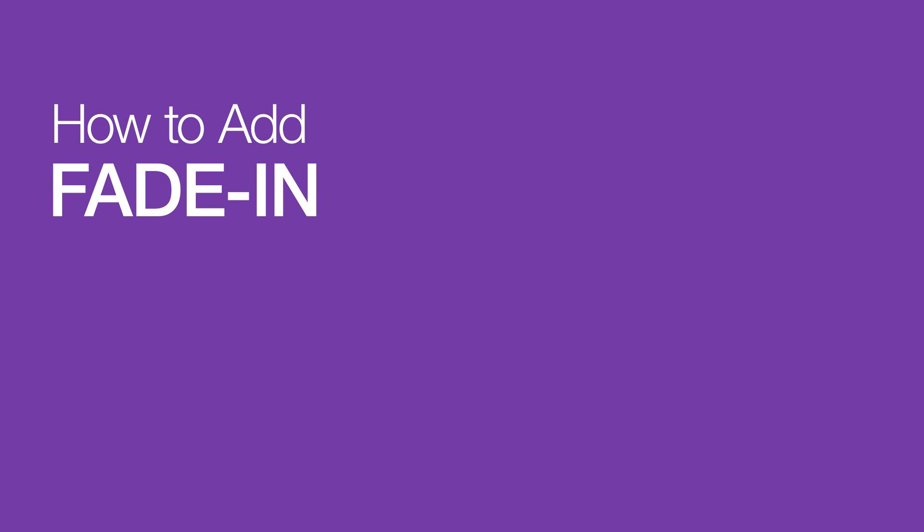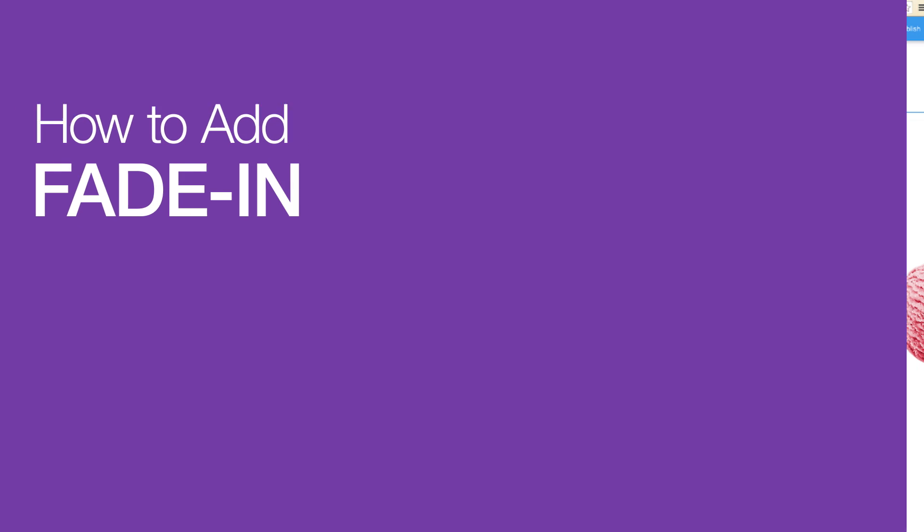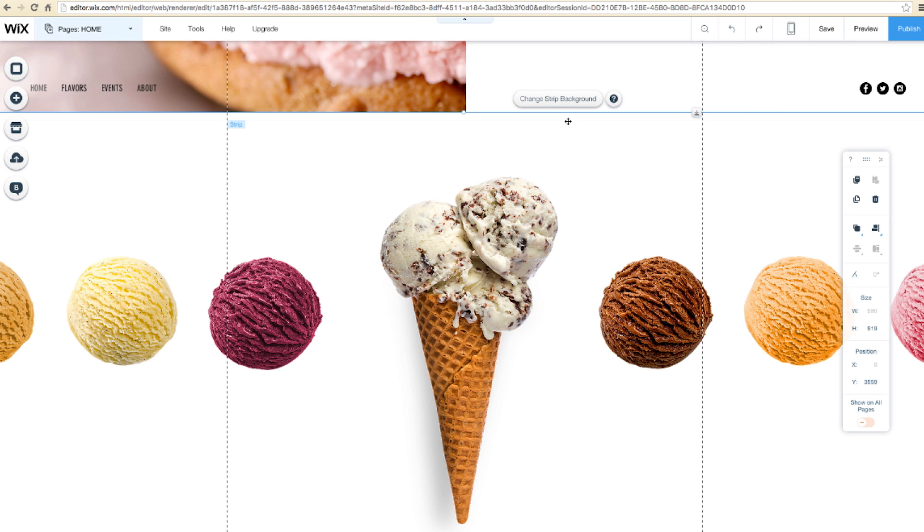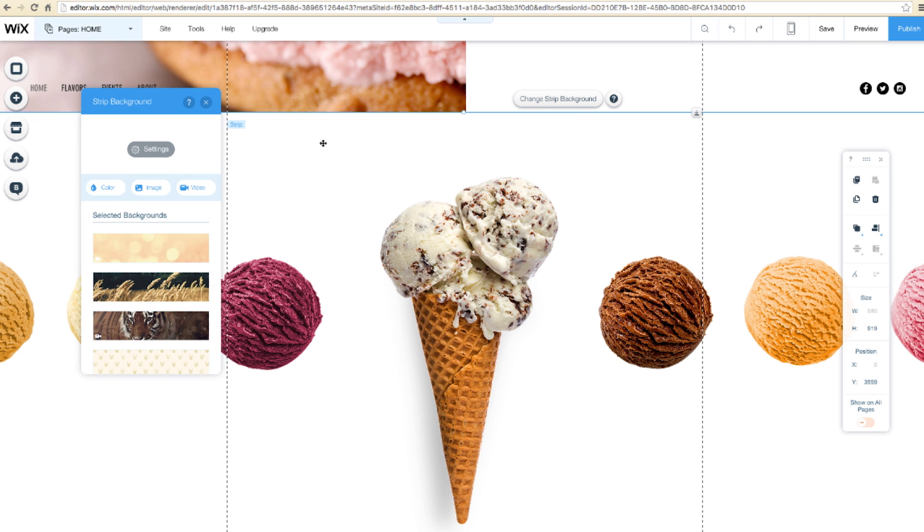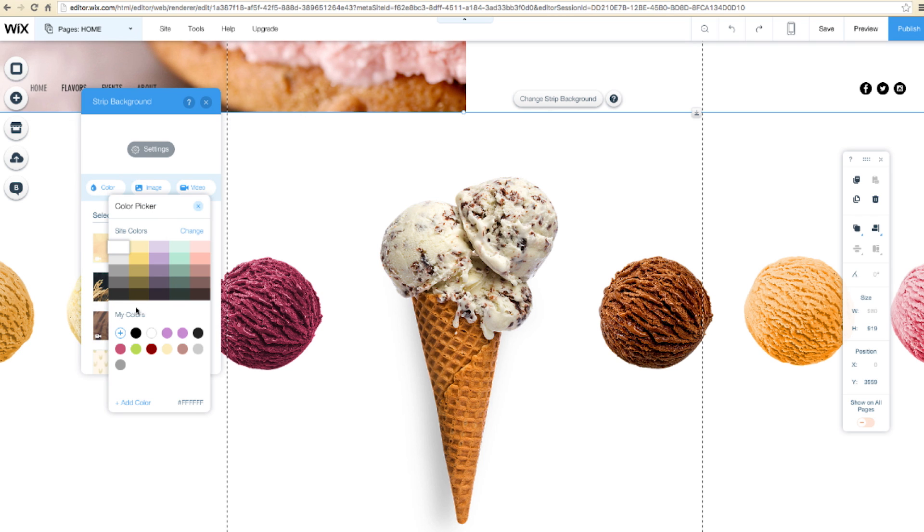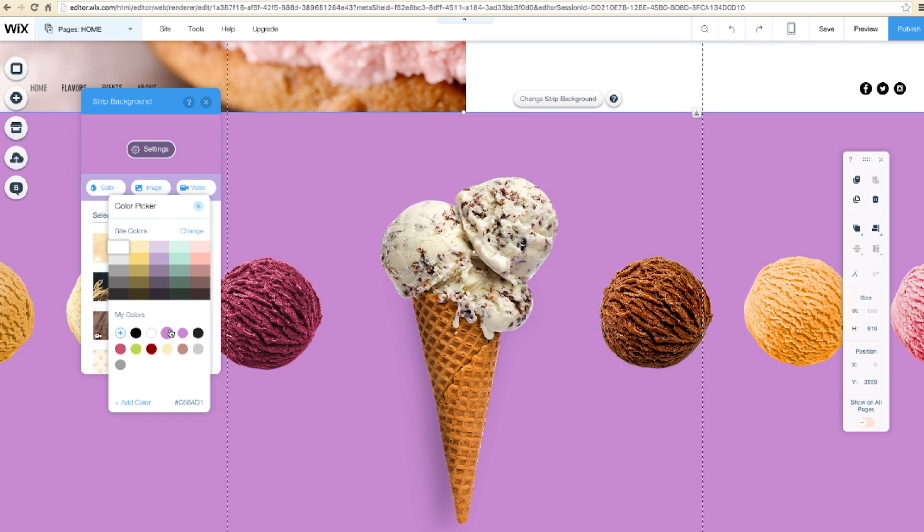Let's try one last effect, the fade in. This one's a little more subtle. First, change Strip Background, and then change the color.